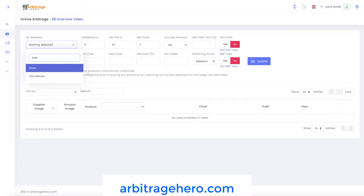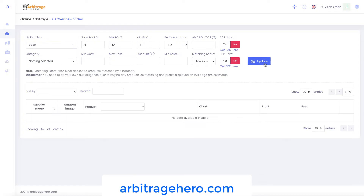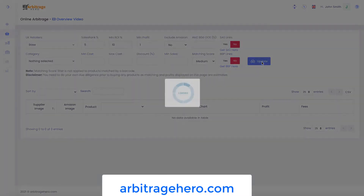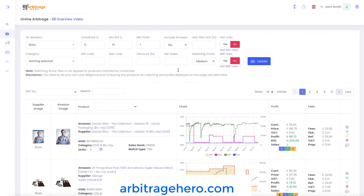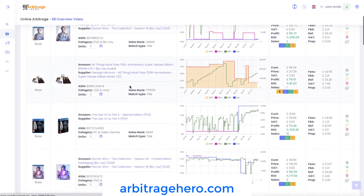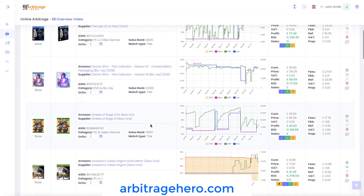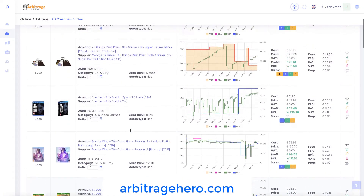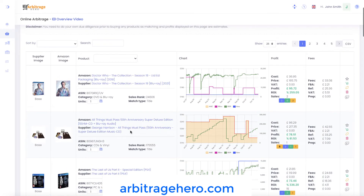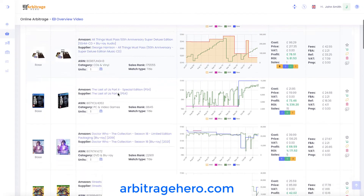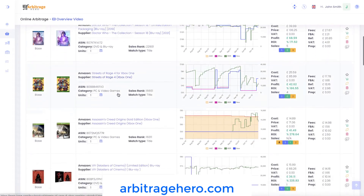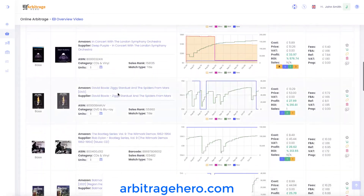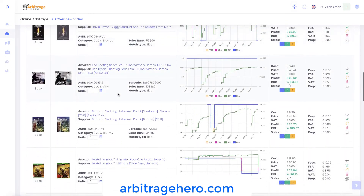For example, if I go search for products in Base, which is one of the stores we have recently added, and if I click update, you can see that we have many matched products. Because this particular store doesn't have barcodes, we use titles and also images to compare products. As you can see, the matching is much better than it used to be.